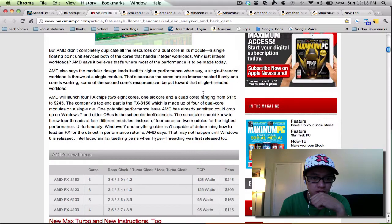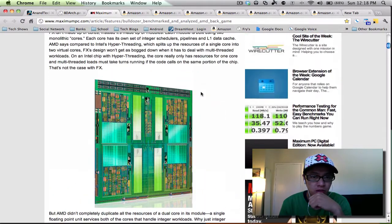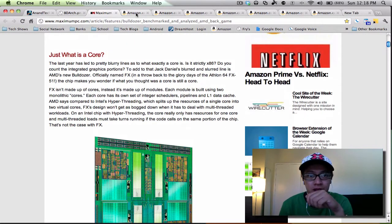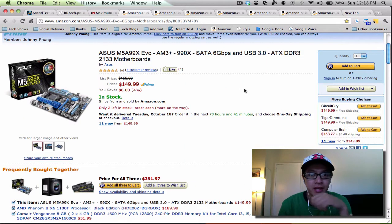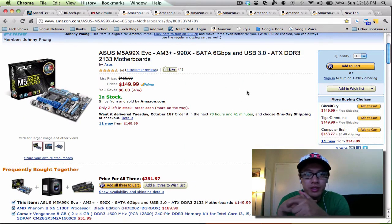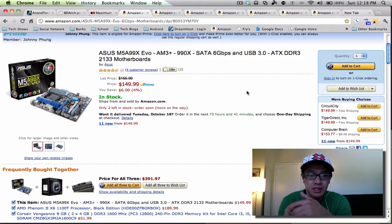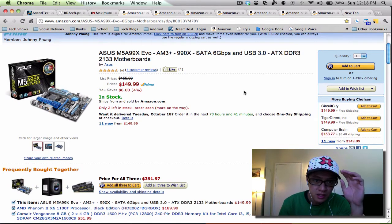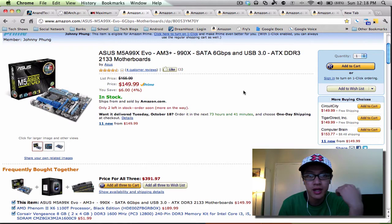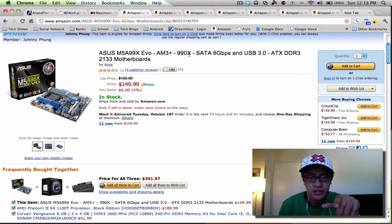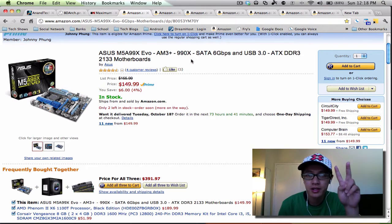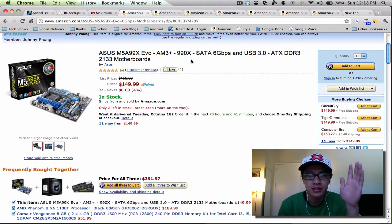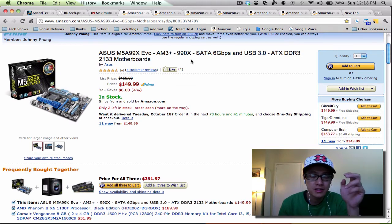So that's pretty much it on the CPU lineup that's coming out. Now on to the motherboards that I'm plan on getting. This all started with reading this article on Maximum PC about this particular motherboard, the ASUS M5A 99X Evo. They got a really good review on this motherboard.